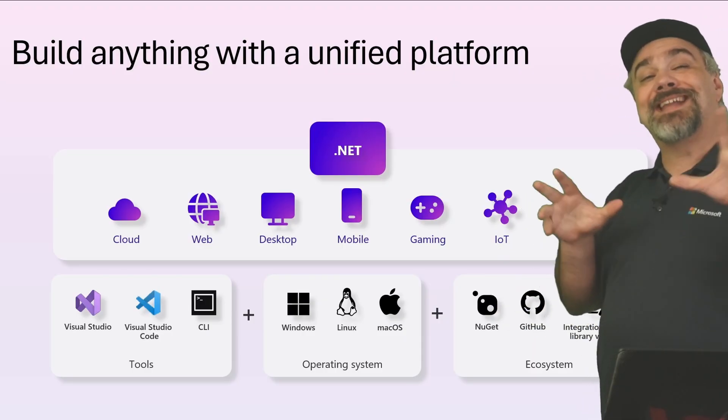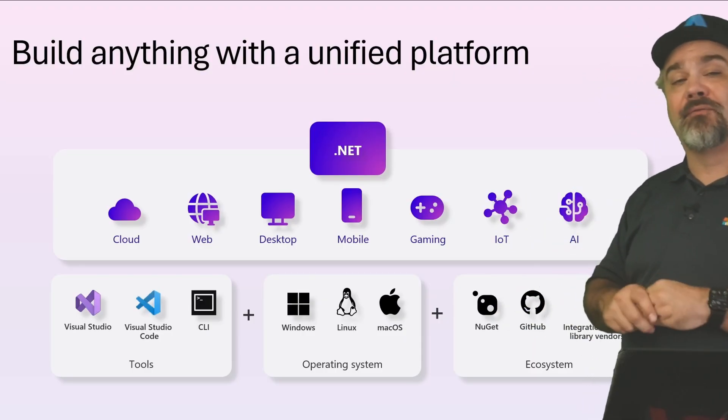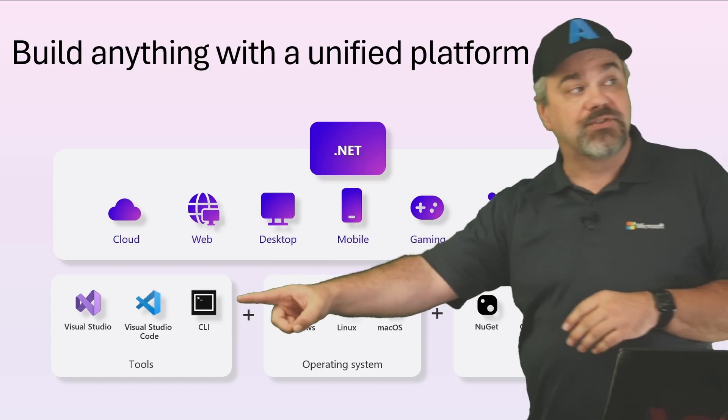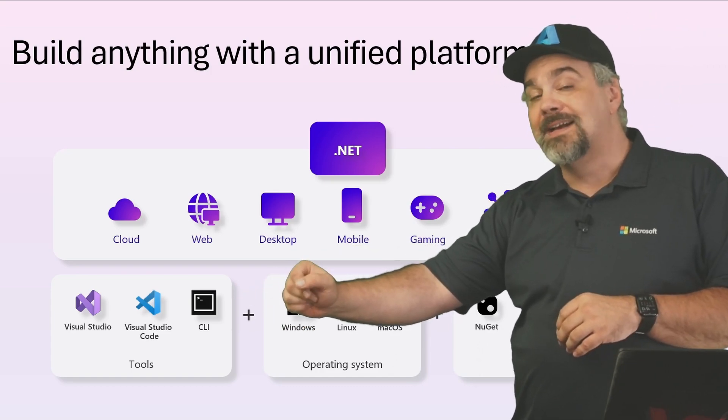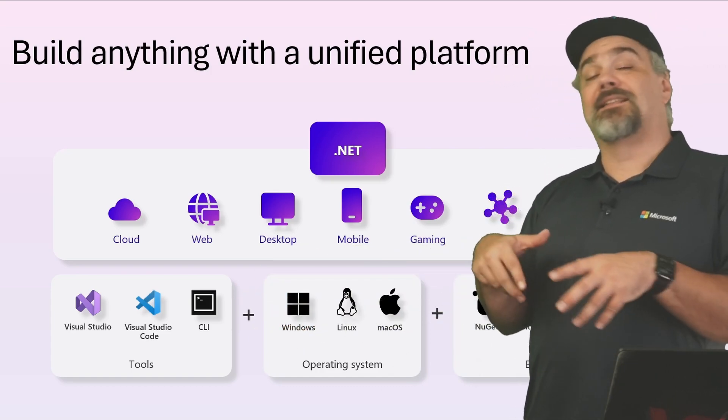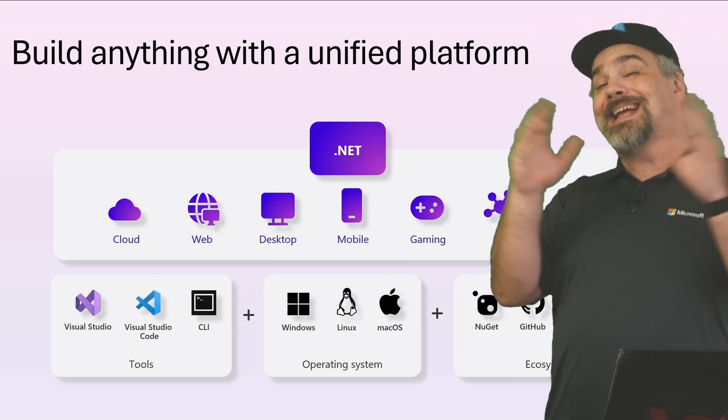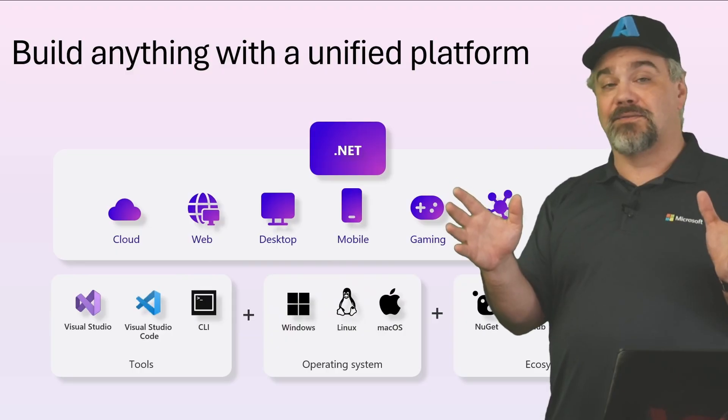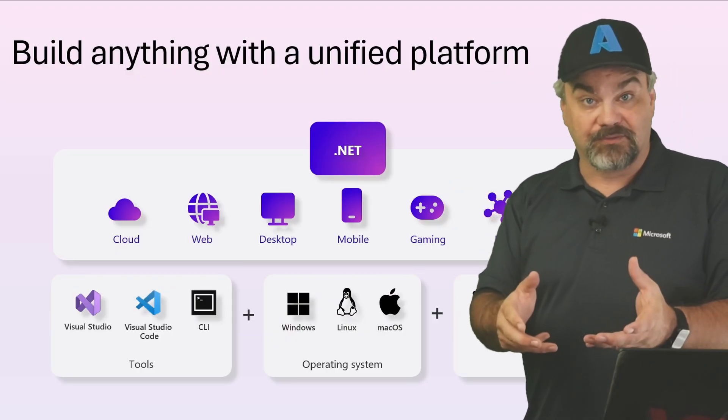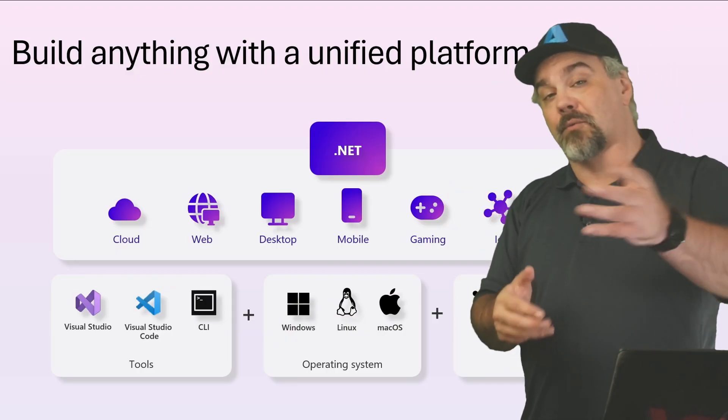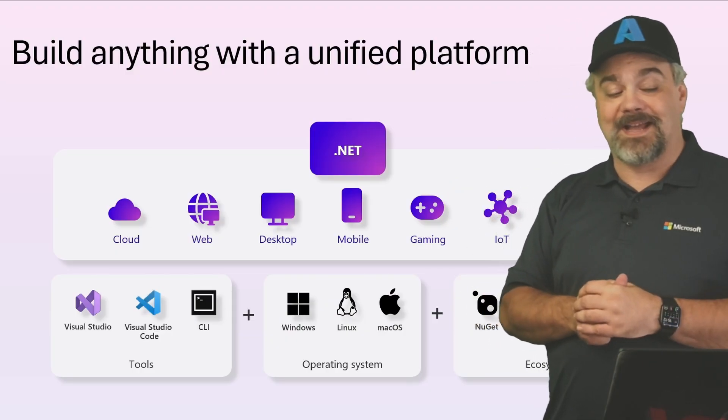We've got editors available for you like Visual Studio and Visual Studio Code, as well as CLI tools that allow you to work with any text editor that you'd like to write and build code that works with .NET.